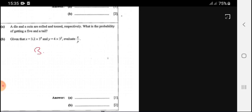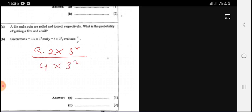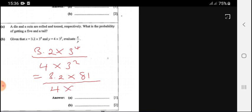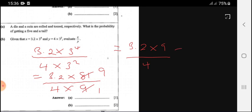Given that x equals 3.2 times 3 to the power 4 and y equals 4 times 3 squared, evaluate x over y. So x over y equals 3.2 times 81 over 4 times 9. Simplifying: 3 to the power 4 divided by 3 squared equals 9, and 3.2 times 9 equals 28.8 over 4, which gives 7.2.